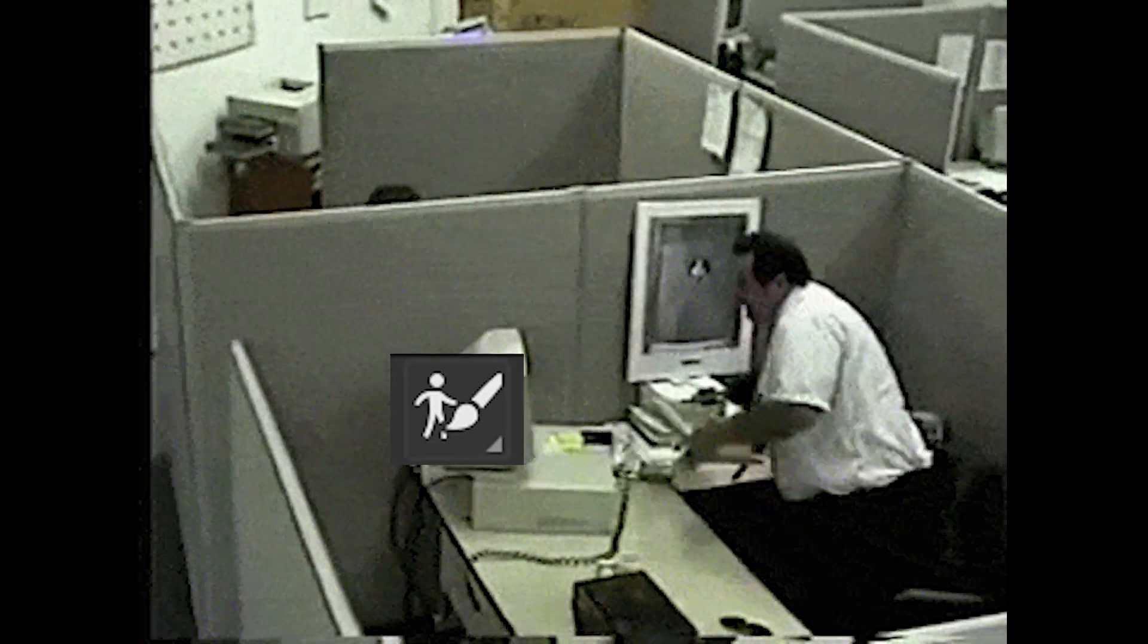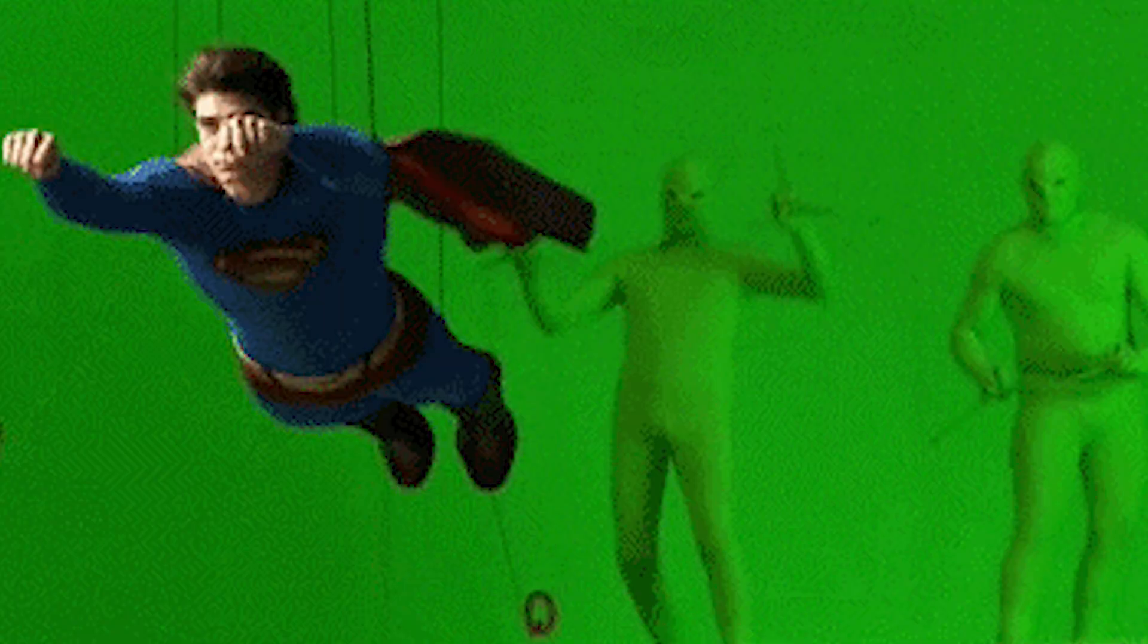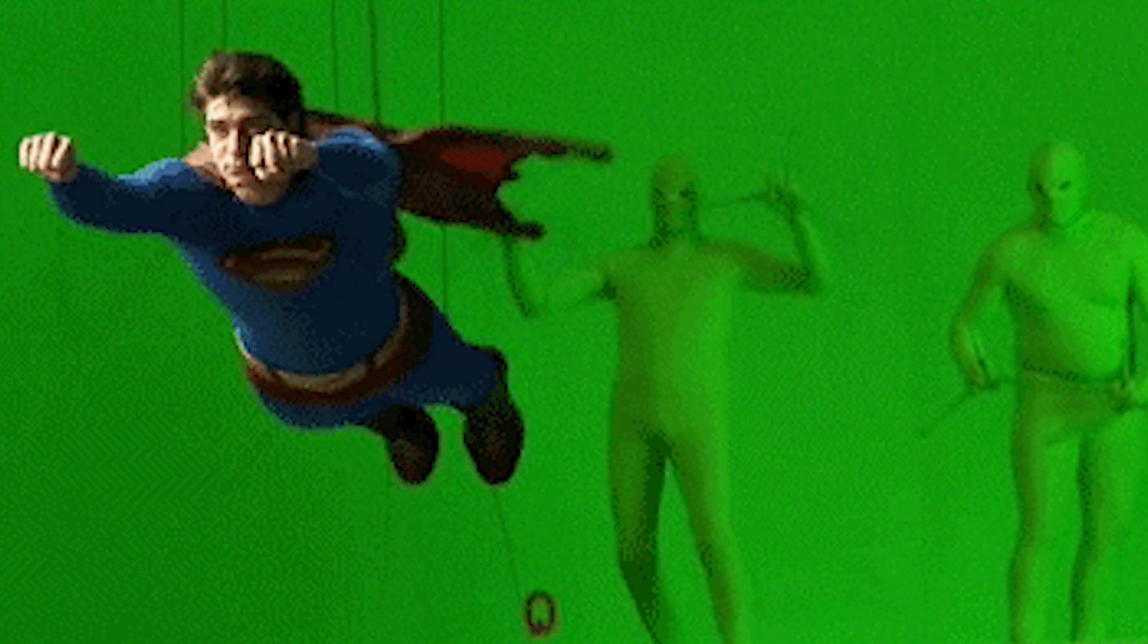What if you could remove the background to your video in just a couple of clicks? Goodbye rotobrush tool, see you later masking, ciao ciao green screen!